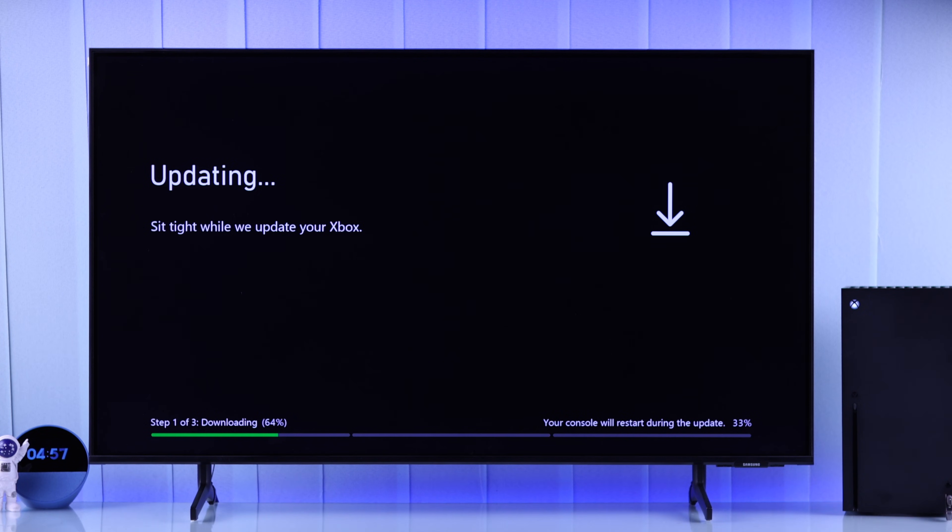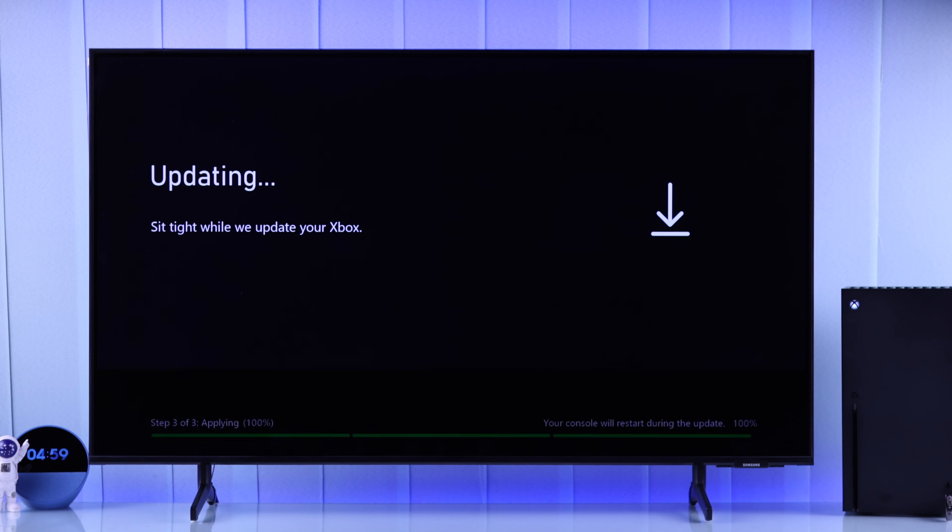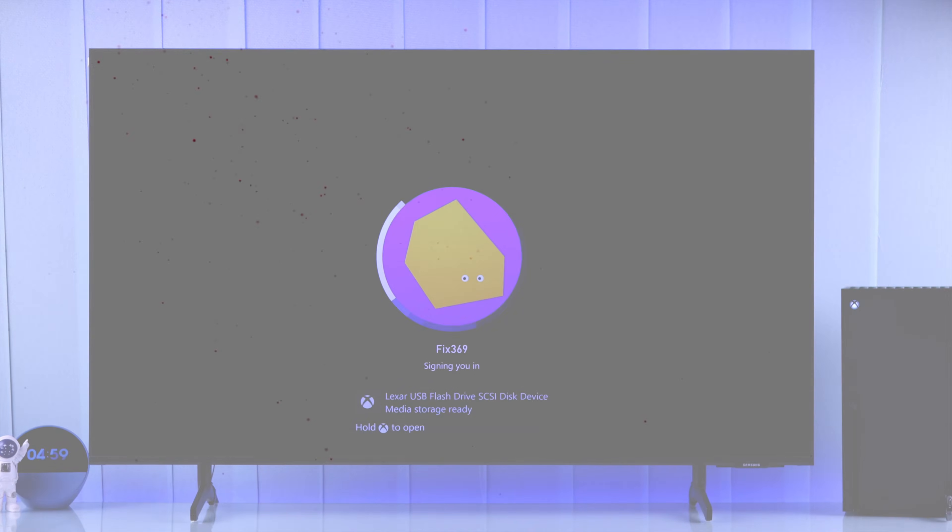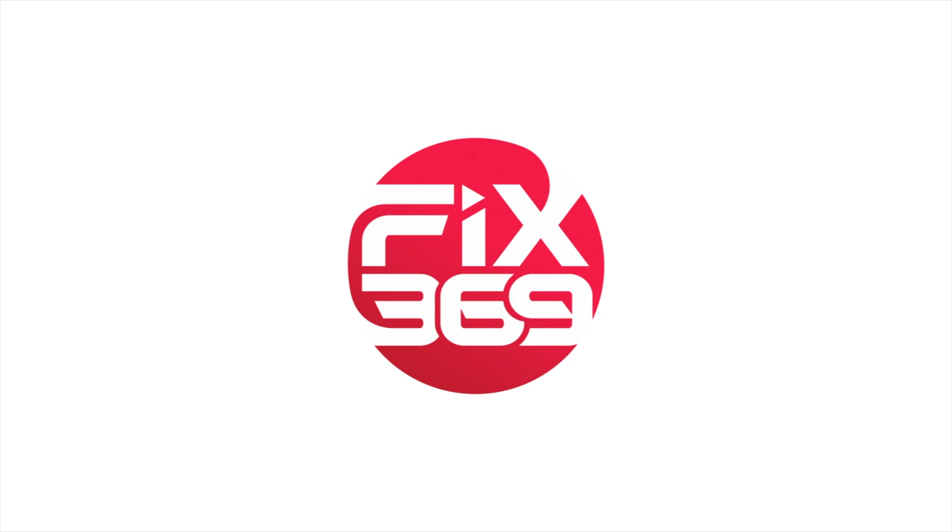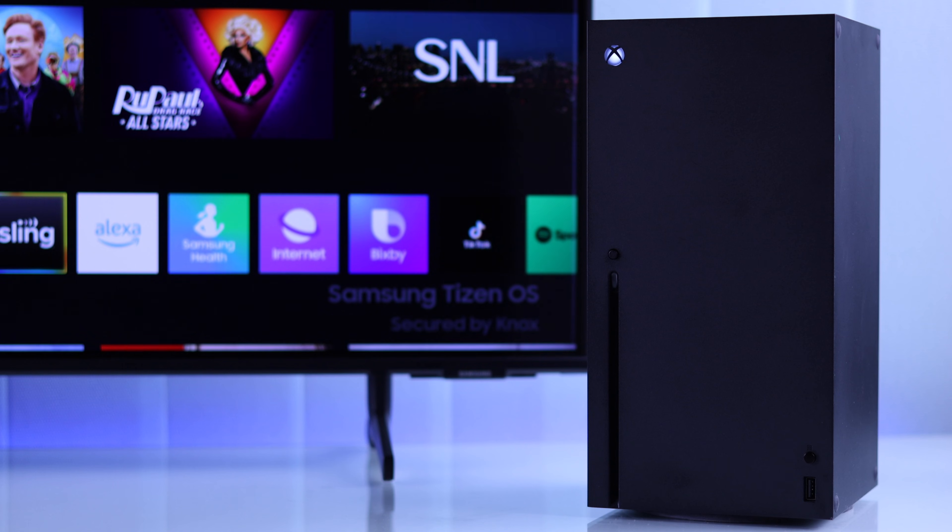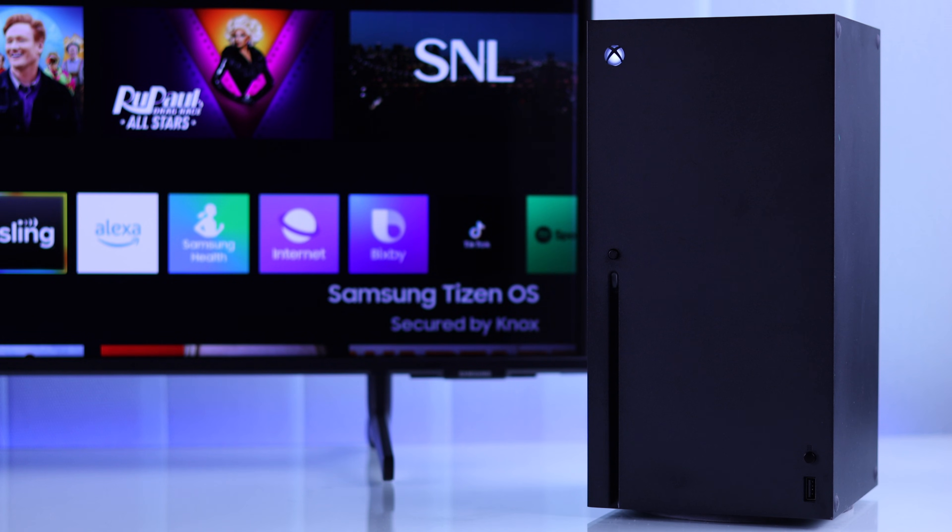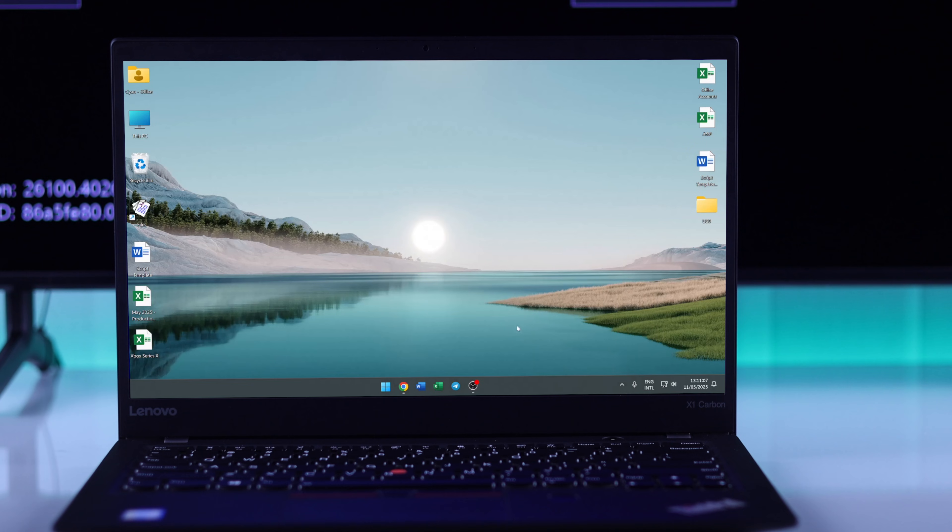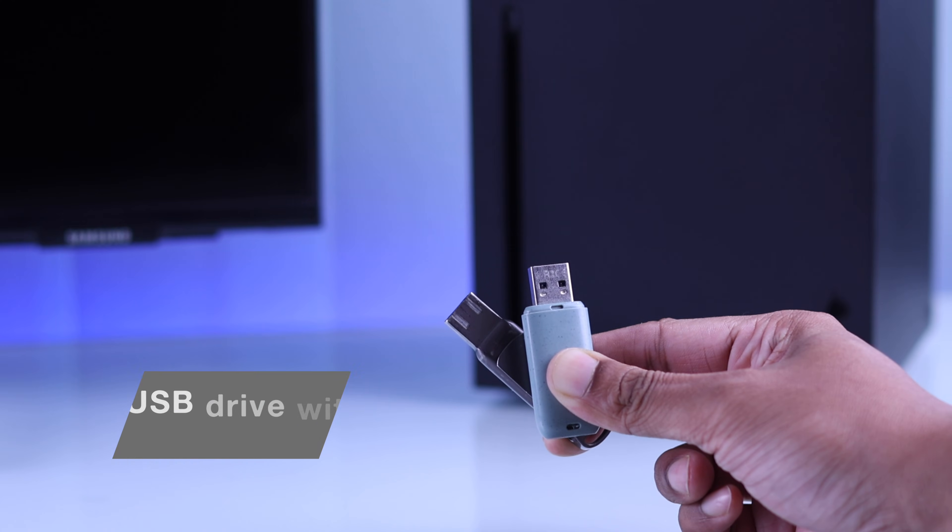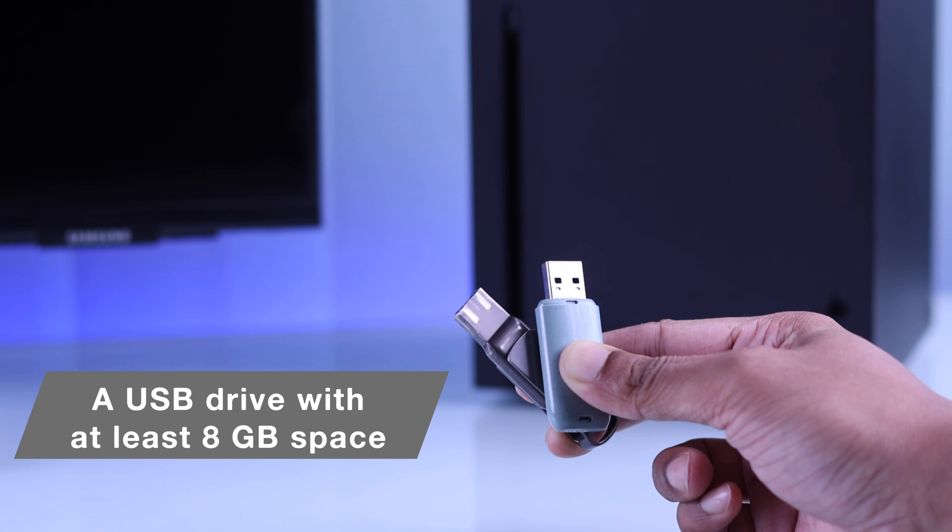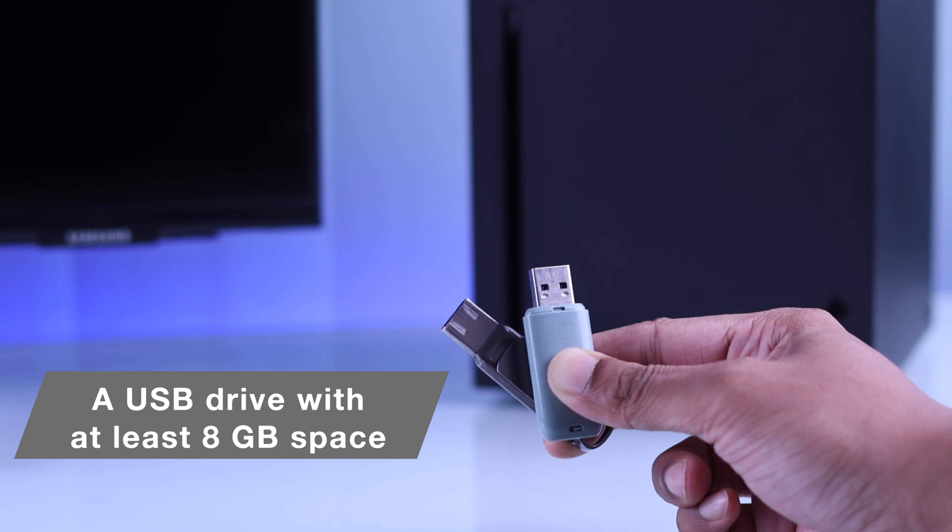To perform an offline system update on your Xbox Series X, you'll need to open a browser on any device that you have, such as a computer or mobile, and you'll also need a USB pen drive with at least eight gigabytes of storage capacity. In our case, we're using a Windows computer.